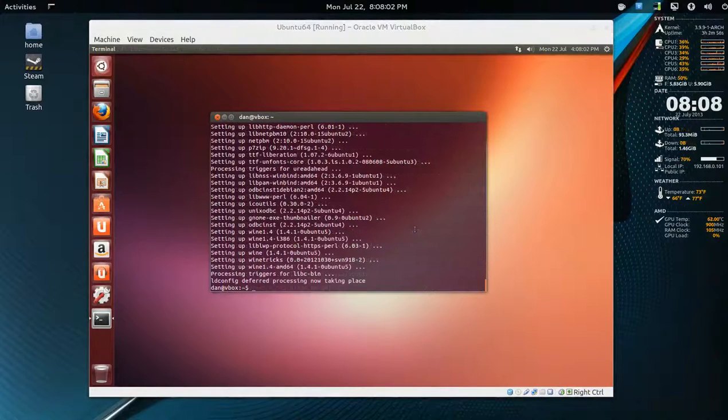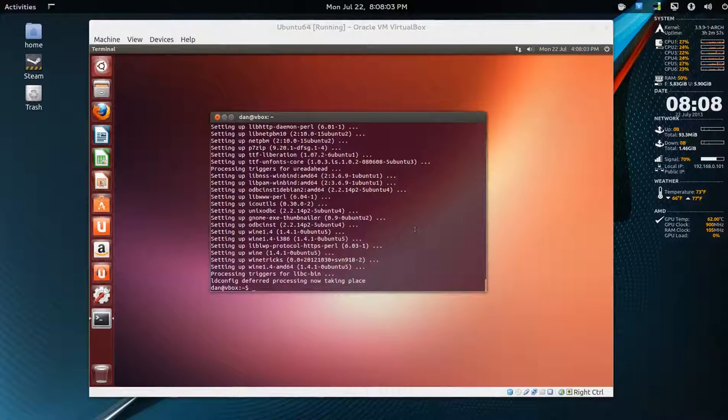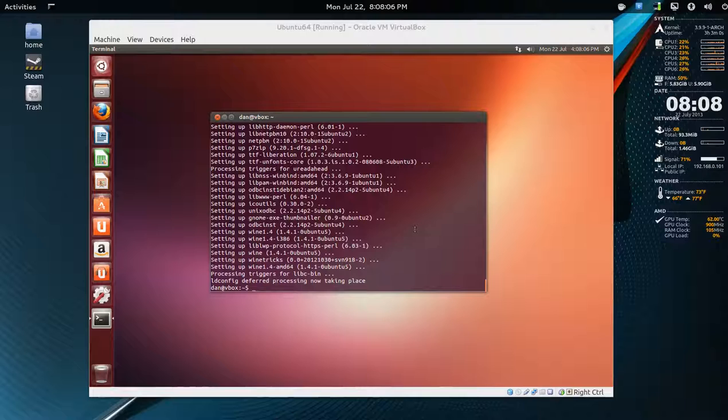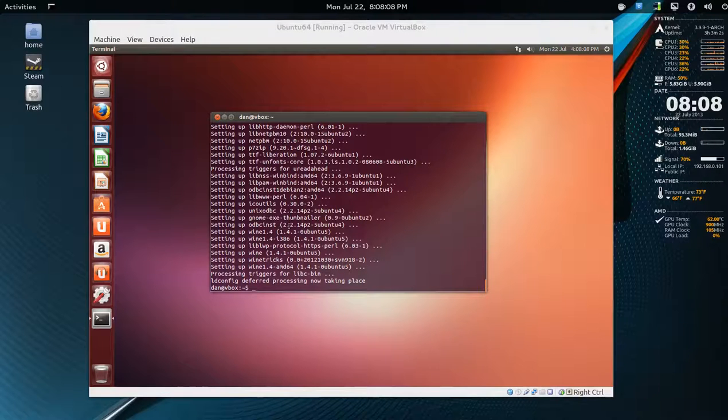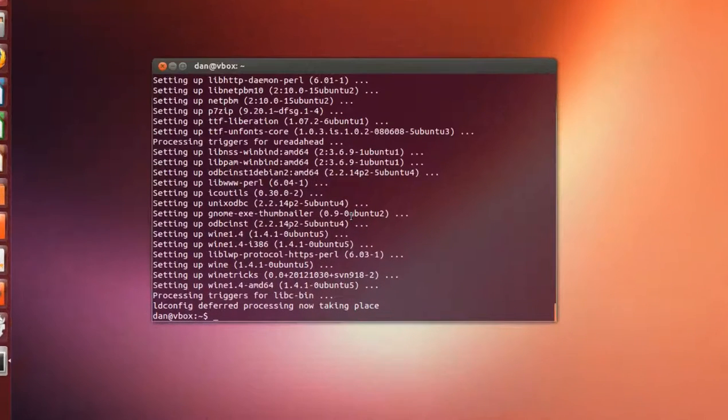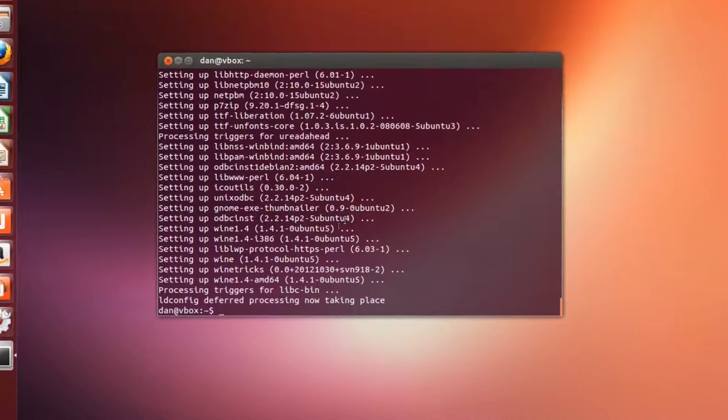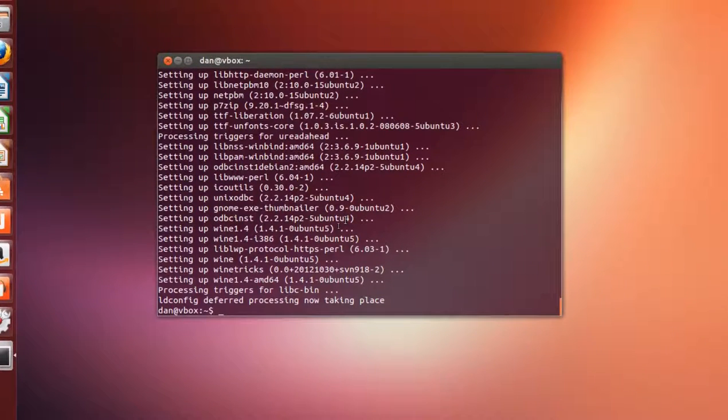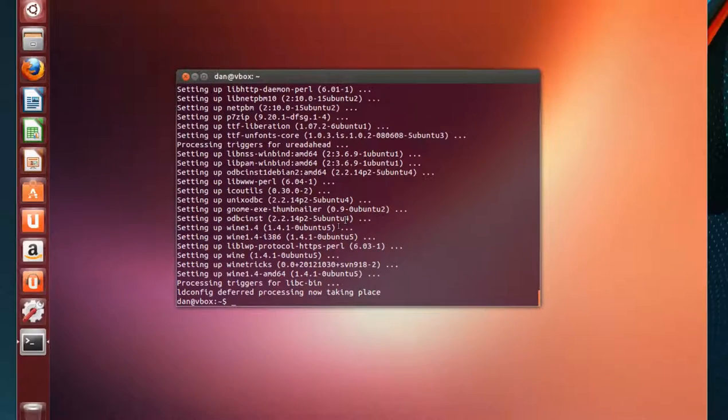All right, that took a few minutes. As I said, there was a whole bunch of dependencies. You can take a glance here. Lots of fonts and it pulled down a lot of stuff.